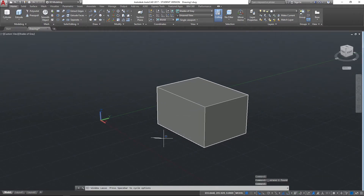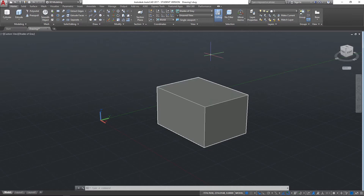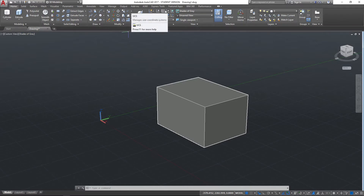The trick, as you can probably guess, is to get this little UCS widget to move so that we can move the whole plane that we're drawing on. There are a number of ways that we can do that - if we come here to the Home tab and go to the Coordinates panel we've got lots of different options here, so we'll just consider a couple of these.